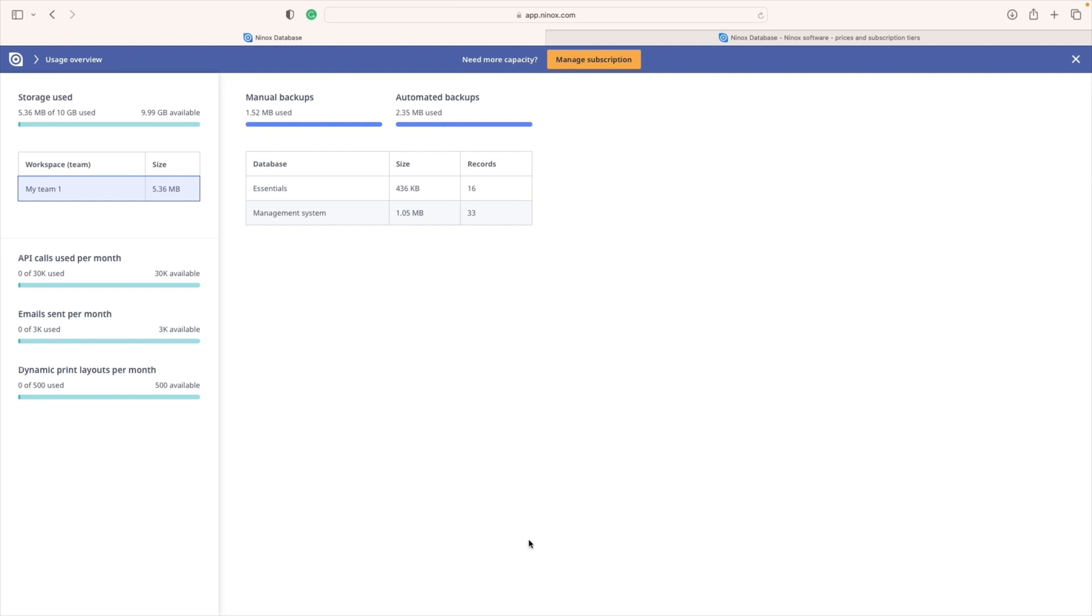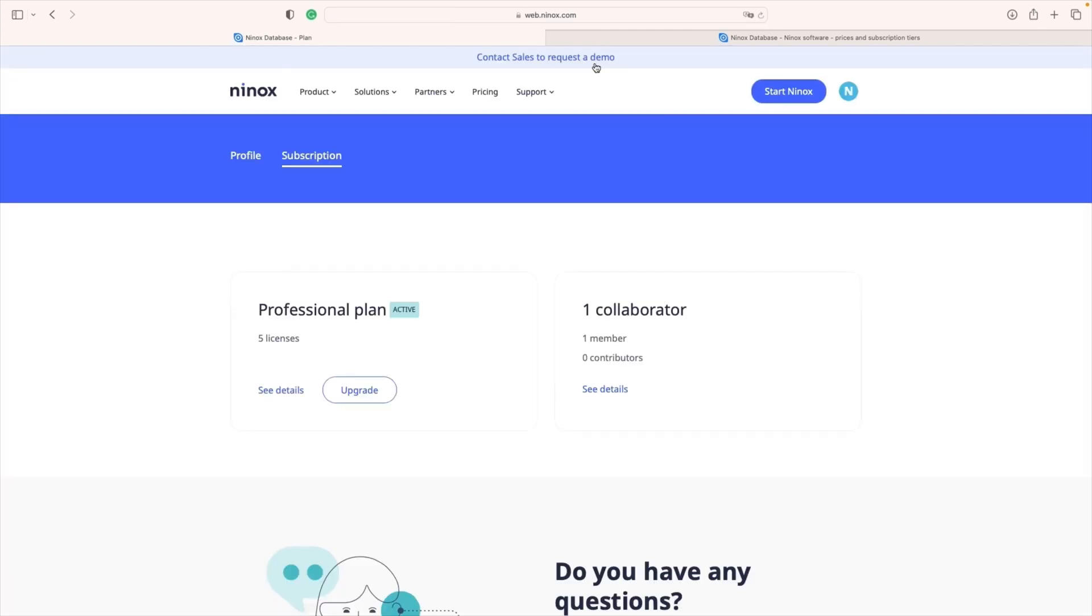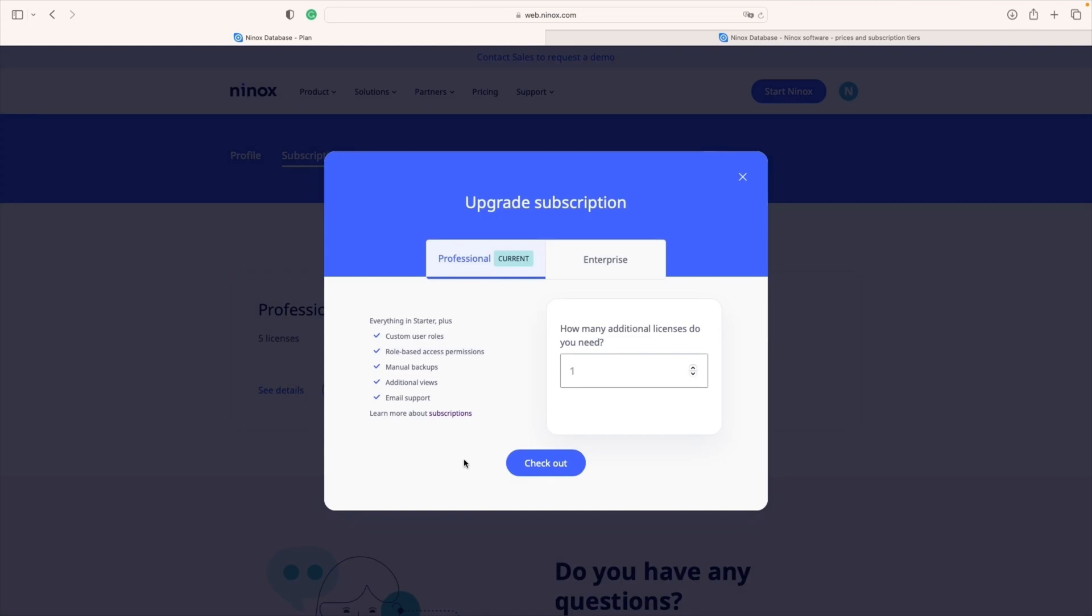For example, my storage is full and I need to add 10 more gigabytes so I know I need to purchase five more professional licenses. Here is the workflow. I will choose manage subscription. We are going to be redirected to the window with the number of our current licenses and we are going to see the option to add additional licenses so I need five.